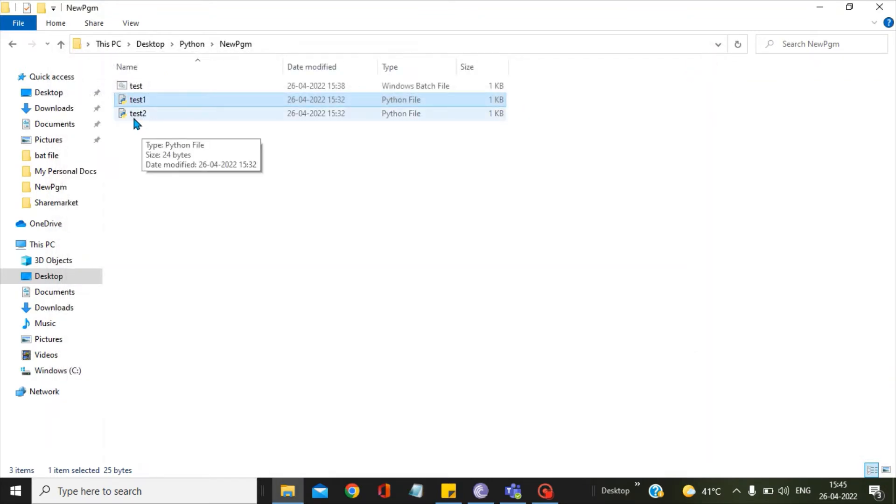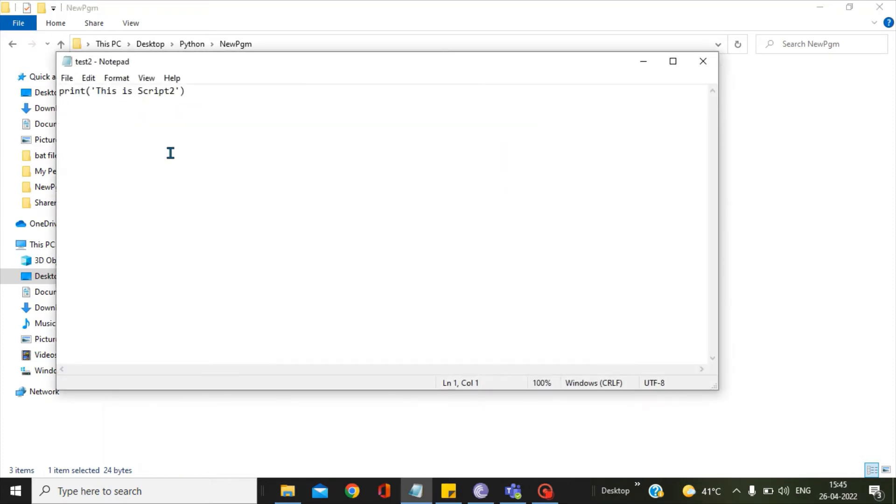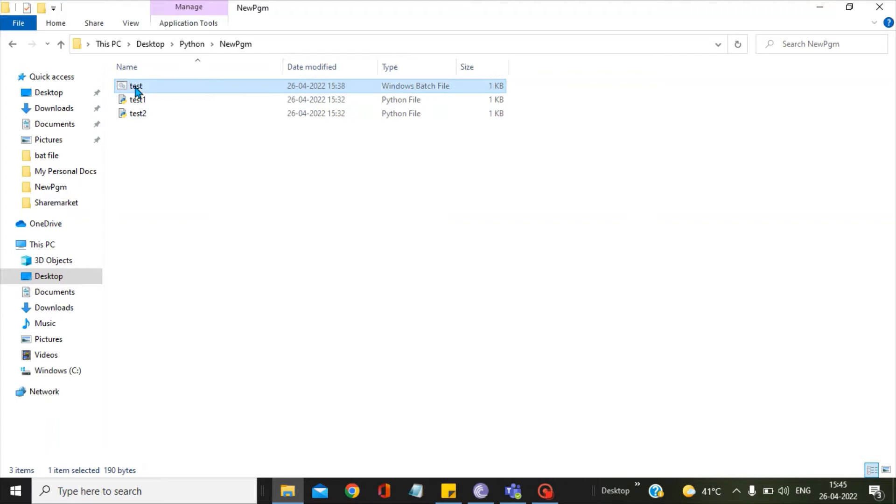And the test2 Python script has just one more statement, which is: this is script2. These two print statements I will try to print in the console with the help of a single bat file.